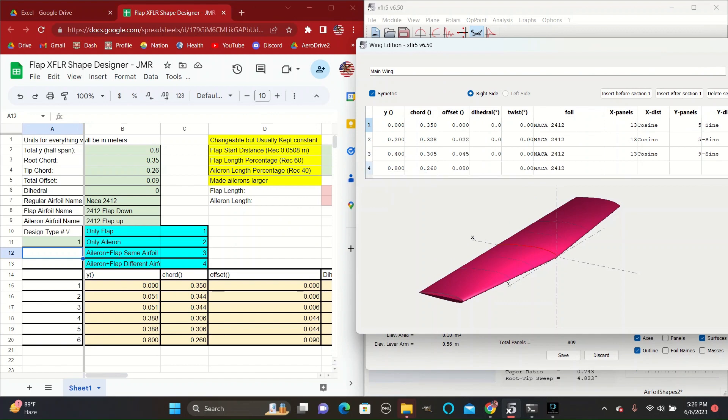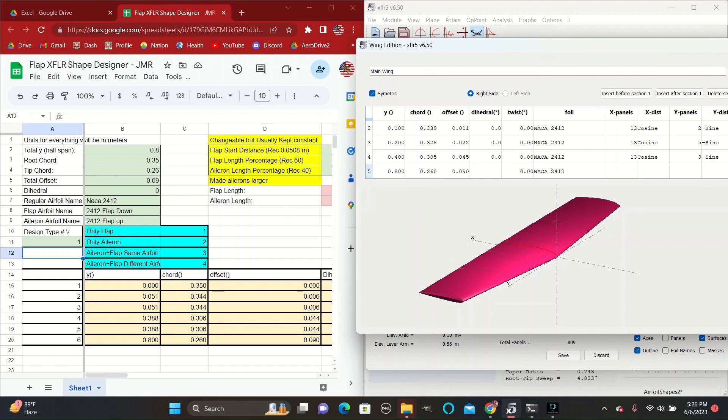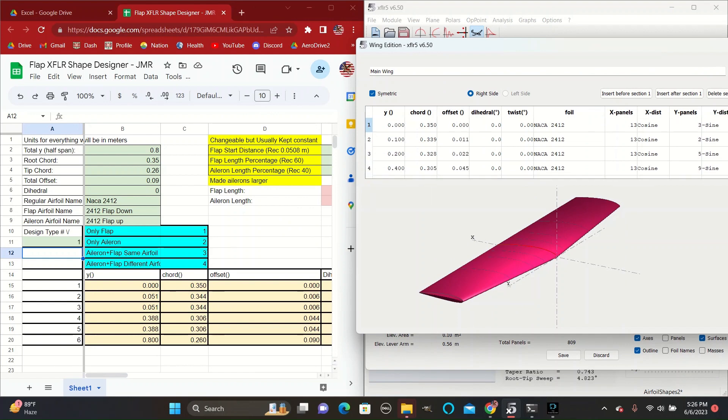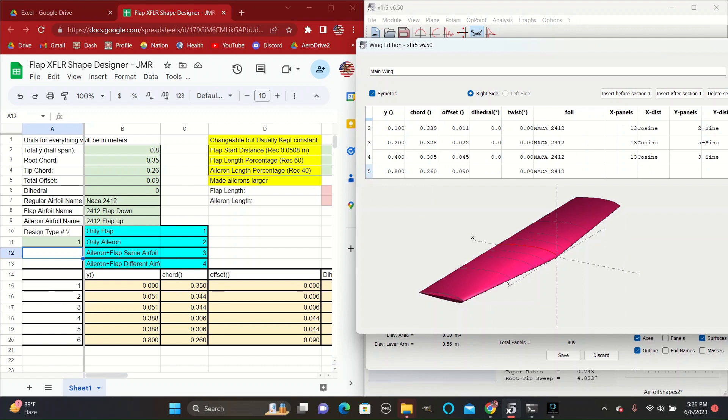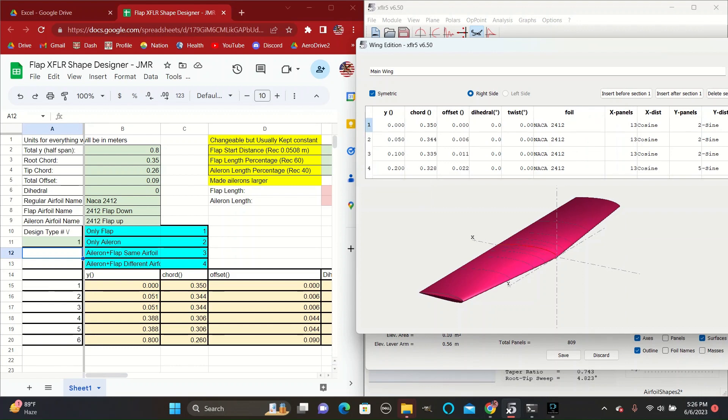So just right click on the numbers and do insert after until you have six, and then edit the numbers to match up.